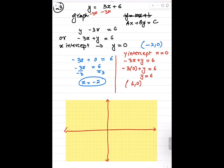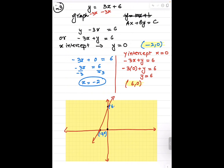My x intercept is negative 2 comma 0, and my y intercept is 0 comma 6. I'll go ahead and plot these intercepts on the graph: x intercept at negative 2 comma 0 right here, and y intercept at 0 comma positive 6. Connecting the dots gives us the graph for the equation y equals to 3x plus 6.